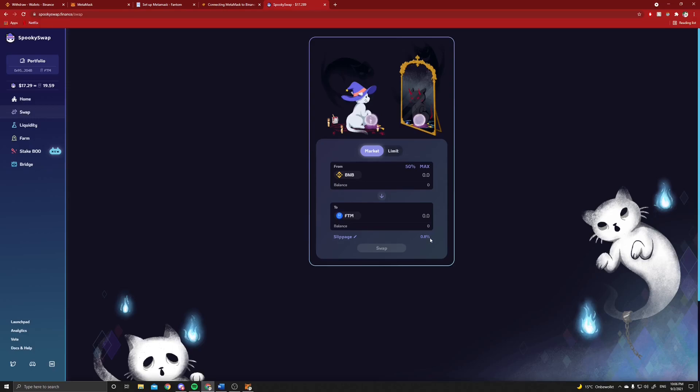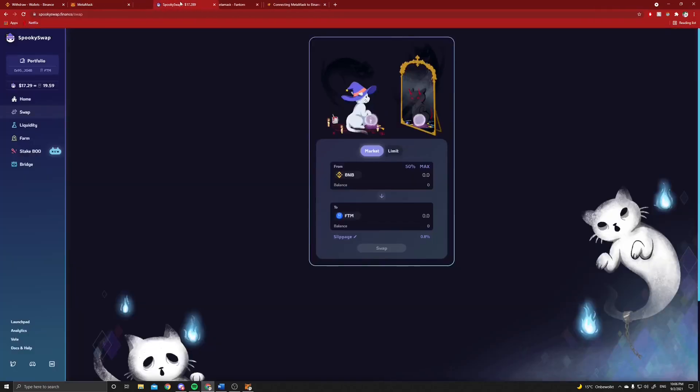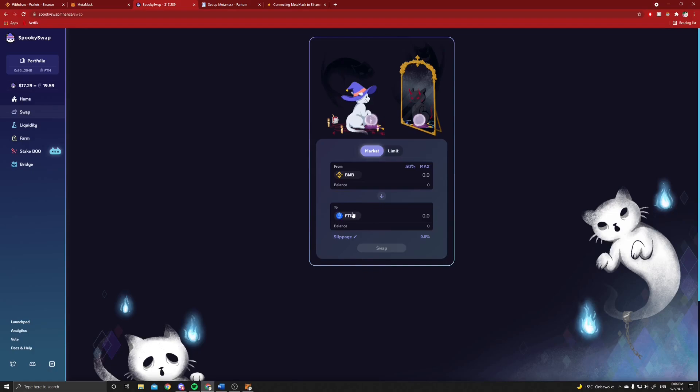But one thing you should know is if you want to swap like this, you should be on the Fantom network for this time, and we are on the Fantom network as you can see right now. But there's one problem - you probably don't have any liquidity in Fantom because you want to buy some Fantom.